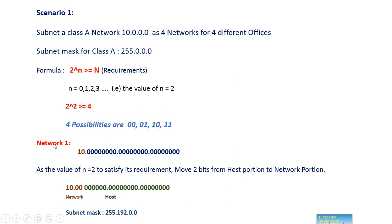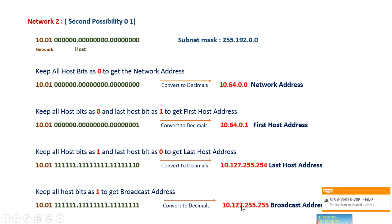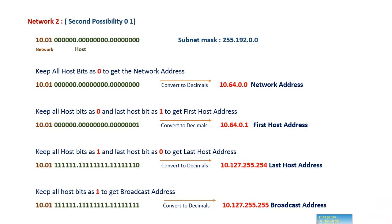For the second network, we use possibility 01. We have already borrowed two bits, and we now place 0 and 1 for those bits. Following the same process as before: place zeros for all host bits to get the network address, place 1 for the last host bit to get the first host address, place 1 for all host bits except the last to get the last host address, and place 1 for all host bits to get the broadcast address.